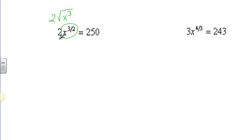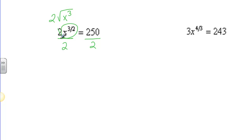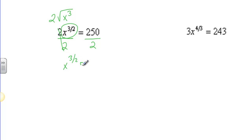If we do that, I'll show you a neat trick to get rid of the exponent. The first thing we're going to do is divide both sides by 2, eliminating this 2 and getting that x to the 3 halves by itself. So we get x to the 3 halves here, and 250 divided by 2 is 125.